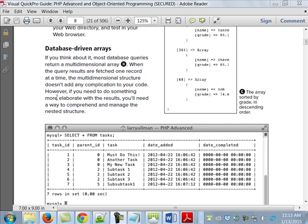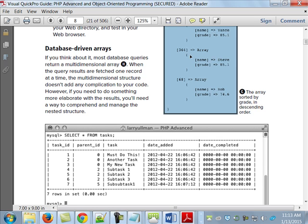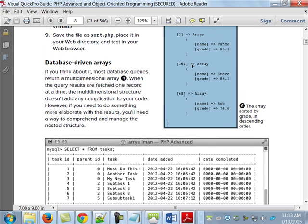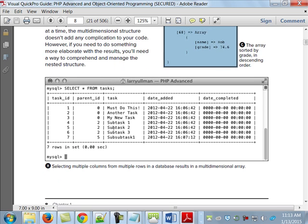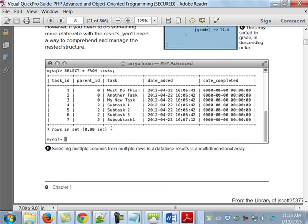However, if you need to do something more elaborate with the results, then you'll need to find a way to do something more like this. Printing it out the way they show it like this is just plain ugly. This is at least something that you can work with, look at, and it'll make a little bit more sense.